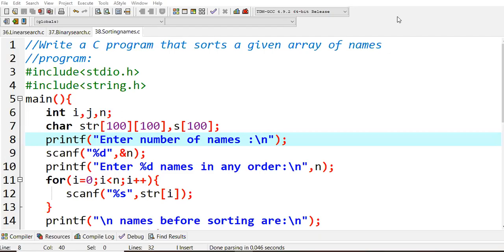Hello all, in this lecture we are going to learn how to sort an array of names. This is a very simple program. Here, what we are trying to do is take string values.